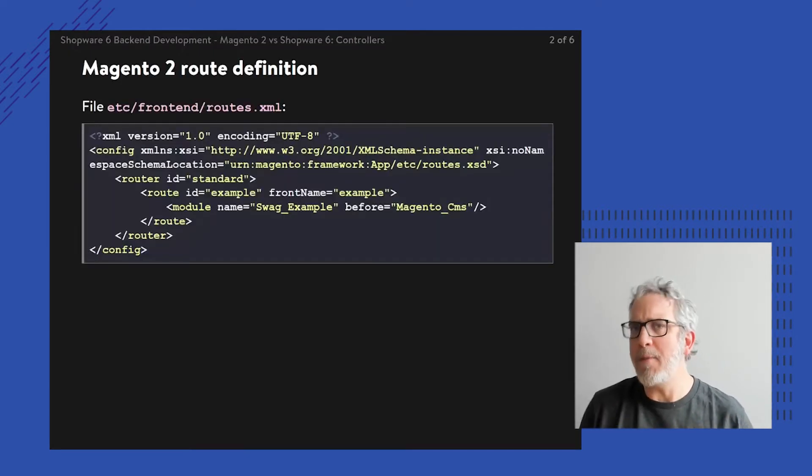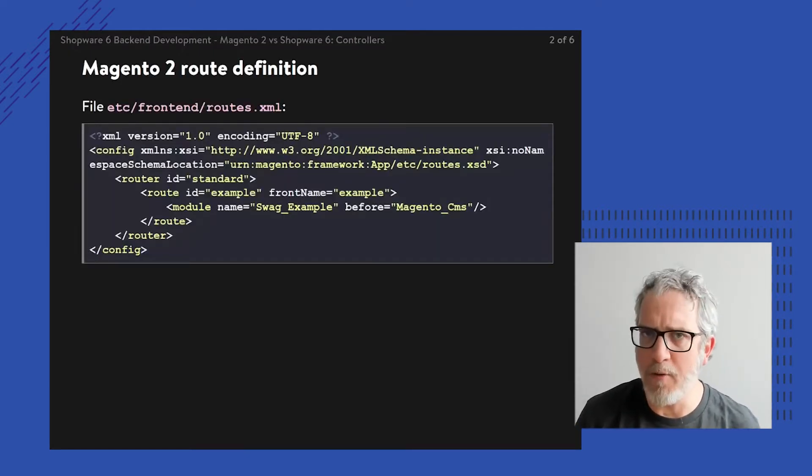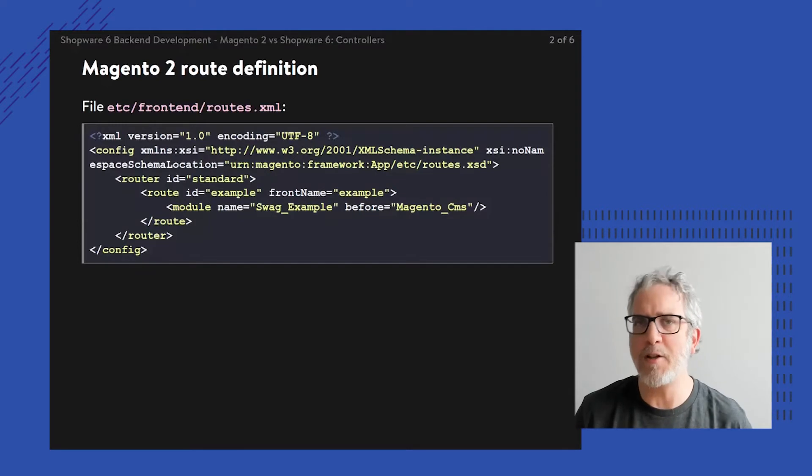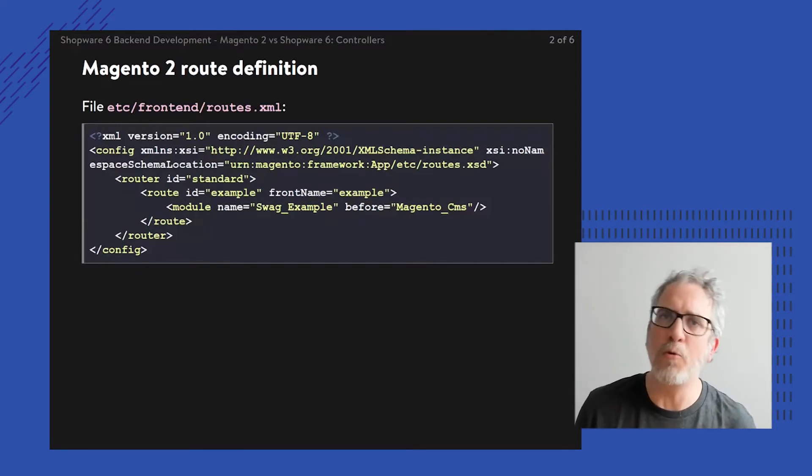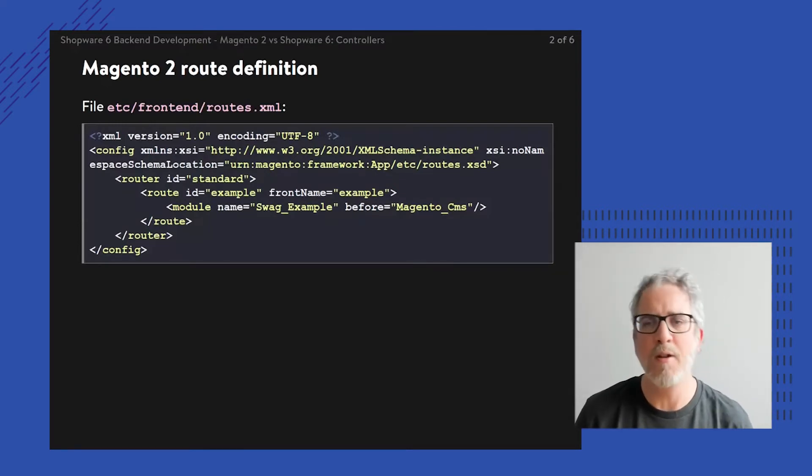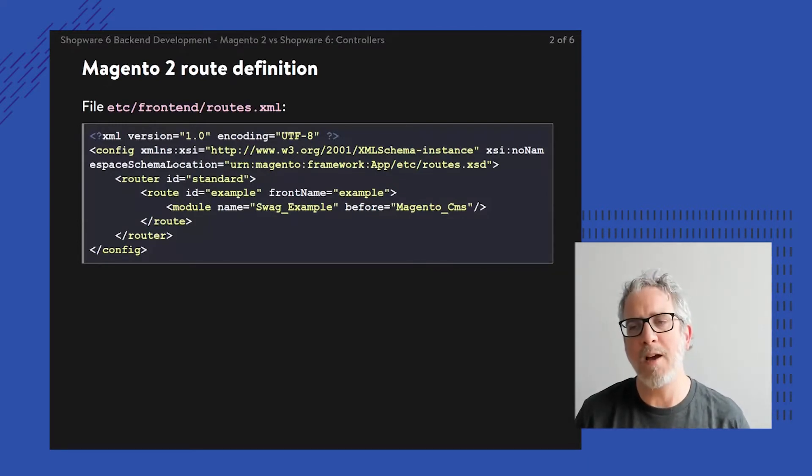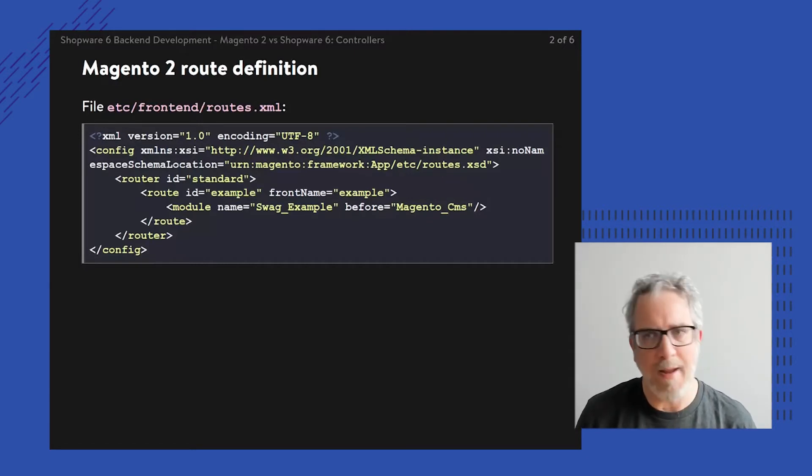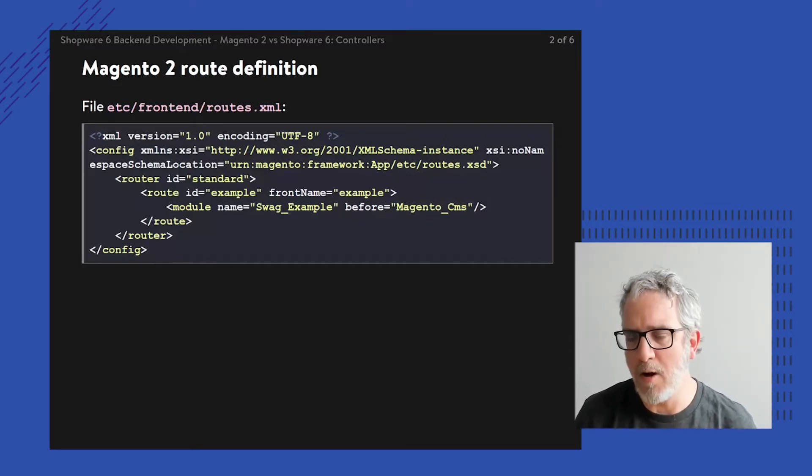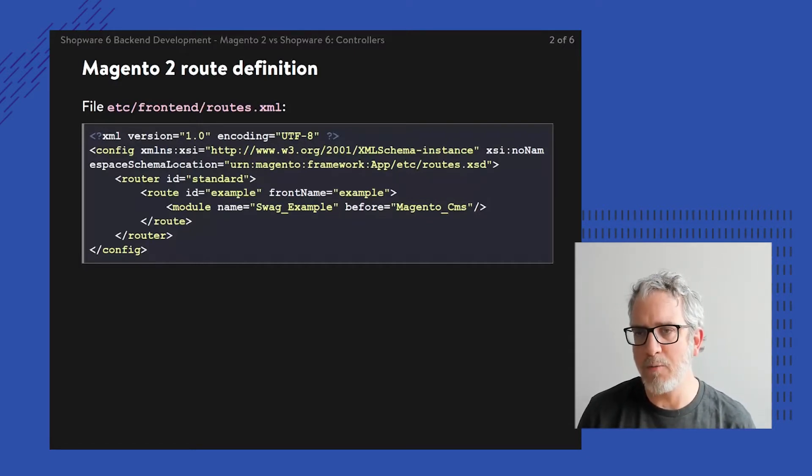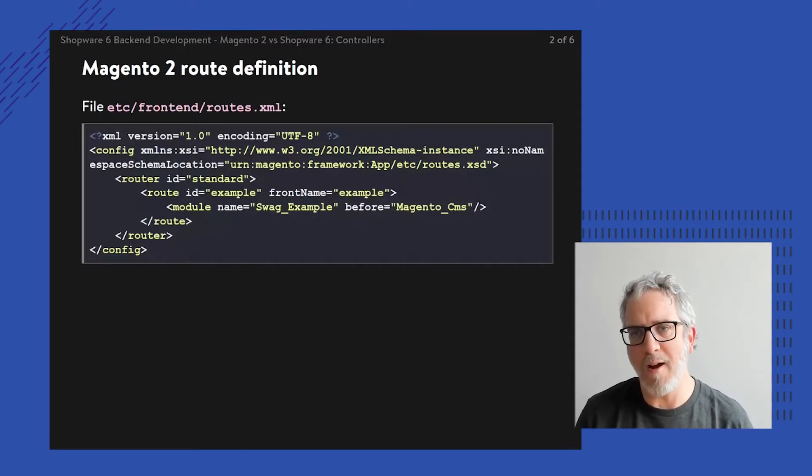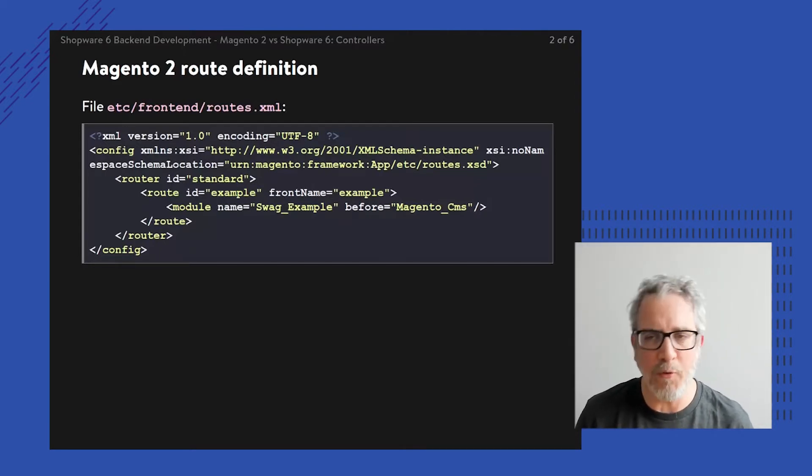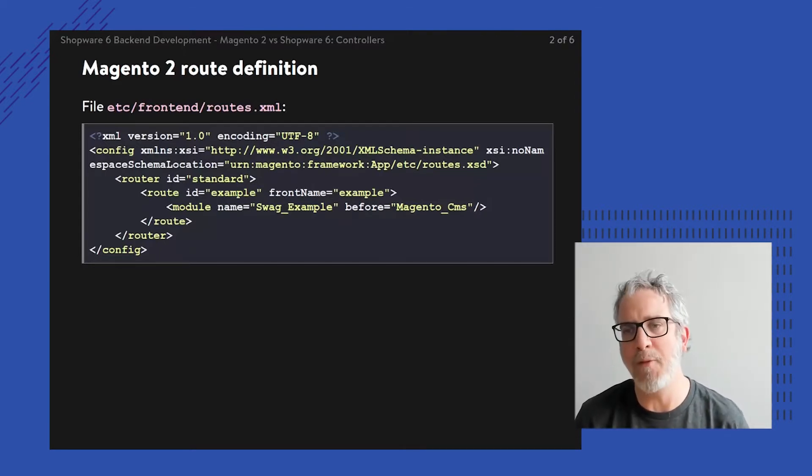So in Magento, the whole thing starts with registering not a controller class, but actually registering your own route. That's done by creating this routes.xml file, which could be created for the front end or the back end.